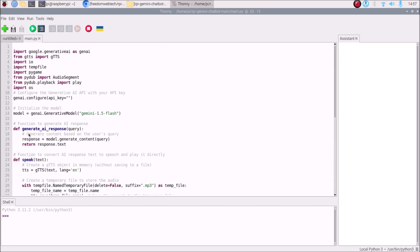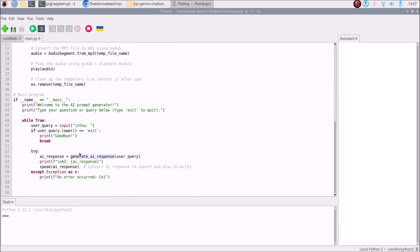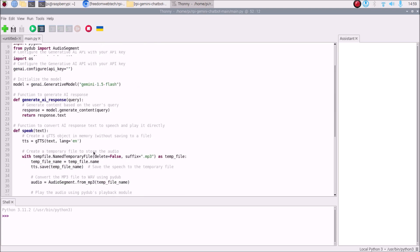Otherwise, inside a try block, ai_response = generate_ai_response(user_query) — this calls our function with the user query. Then we print ai_response, and call speak(ai_response) to speak the response. In the except block, we print an error message if anything goes wrong. This is the complete basic code.